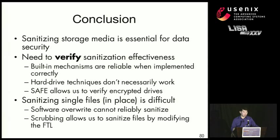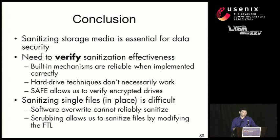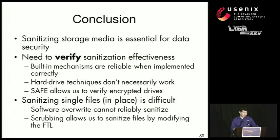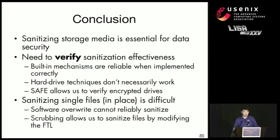So in conclusion, sanitizing storage is necessary for data security. But we need to verify that sanitization is effective in order to use it. The built-in mechanisms for sanitizing a drive are reliable when they're implemented correctly. But the current standards allow a wide variation of implementation. And it's impossible to know ahead of time what implementation you have. Hard drive-based techniques such as overwriting don't necessarily work. In fact, it's impossible to know if they'll work or not. But our technique called SAFE will allow us to verify encrypted drives. Sanitizing single files in place is very difficult. Software overwriting can't actually guarantee that we can sanitize single files at all. But our technique called scrubbing will allow us to sanitize single files by making some modifications to the flash translation layer software. And that's it.